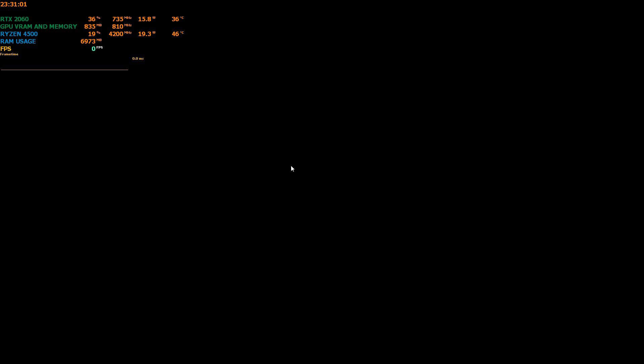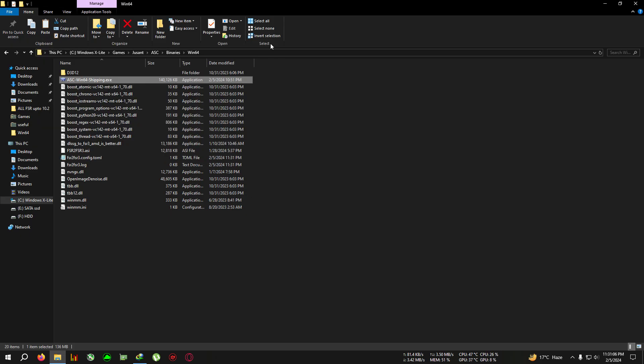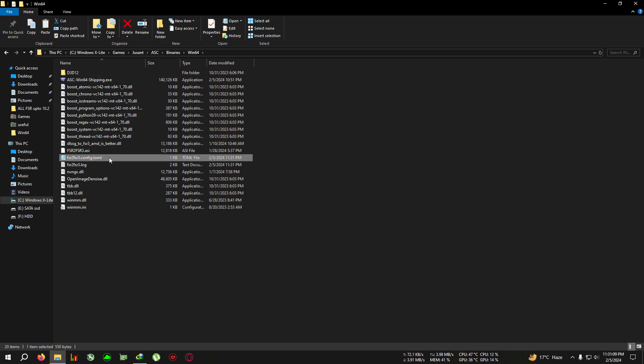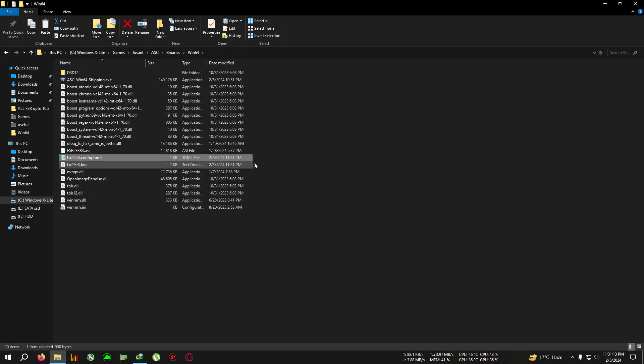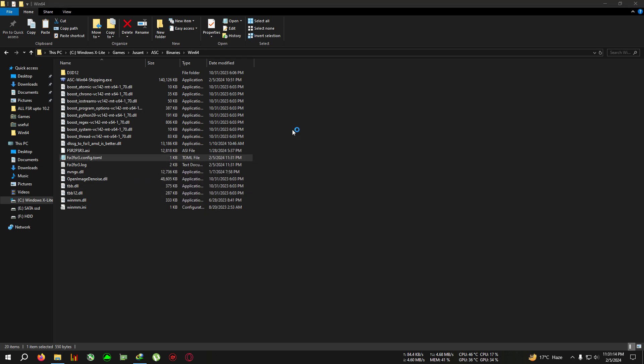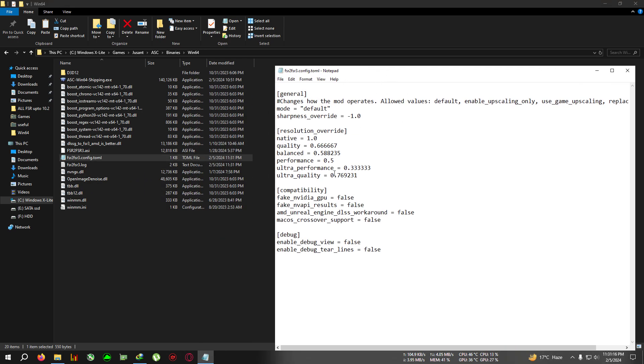First, run the game, then press Alt+F4 to close the game. Close the FSR window. You'll see a new file called fsr2 fsr3 config.toml. Open this file with Notepad.